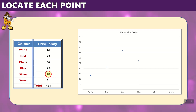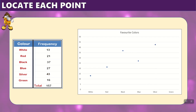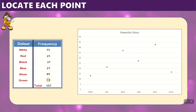Now silver, which is 43 — the largest number — is between 40 and 45. Where silver and 43 intersect, we place our point. And lastly, green is 16, which is right above 15. Where that intersects with green, we place our final point. And now we have all of our points.